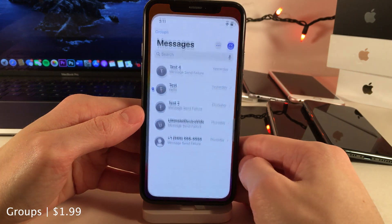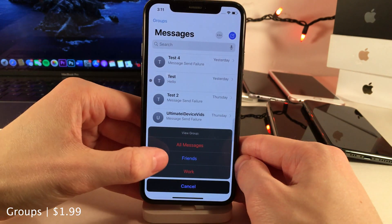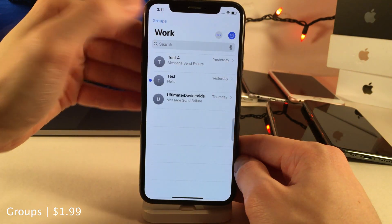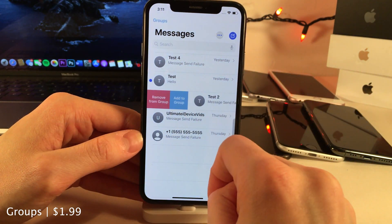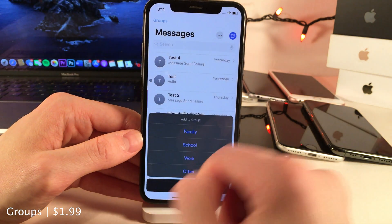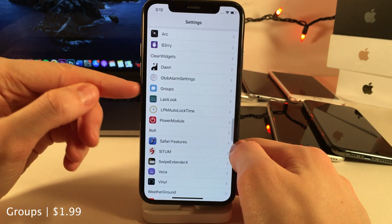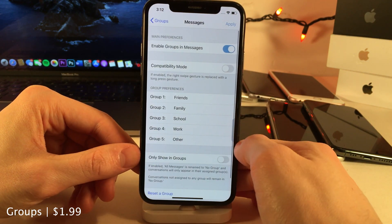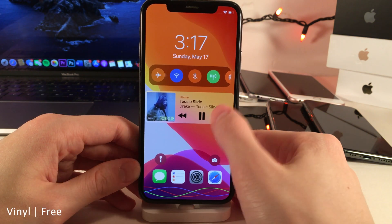Groups allows you to organize the conversations in your Messages application into various groups. As you can see I have a Friends group, a Work group, and an All Messages group. If you swipe right on a conversation you'll have the option to add to a group or remove from a group. In the settings for this tweak you can determine the group names for your different groups in addition to some other options.